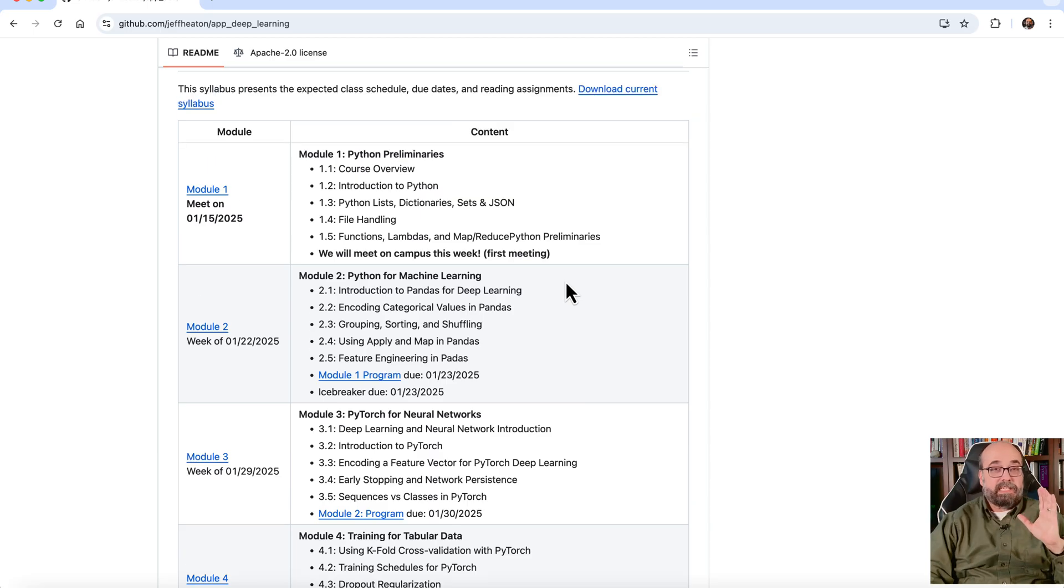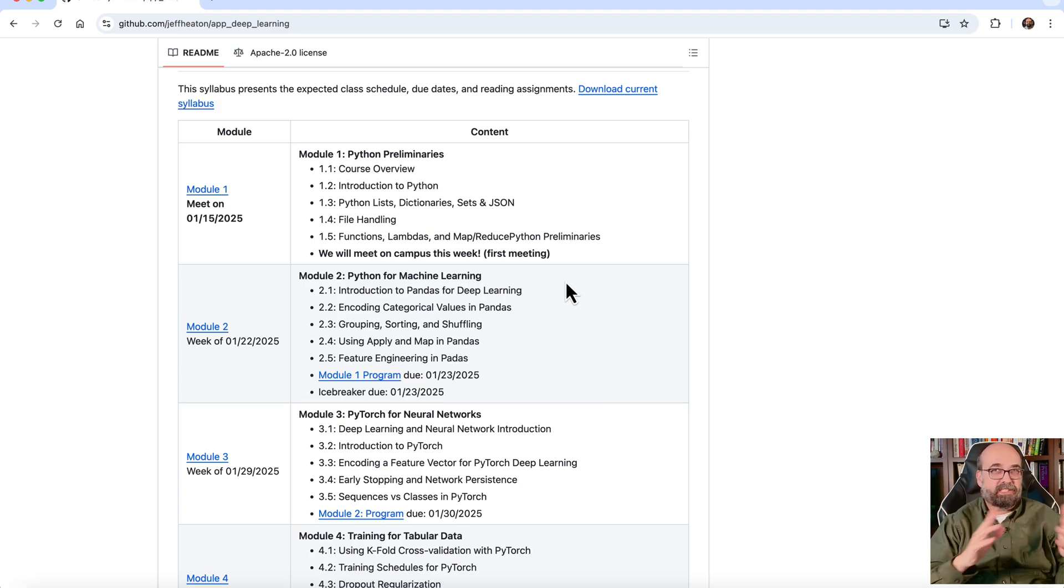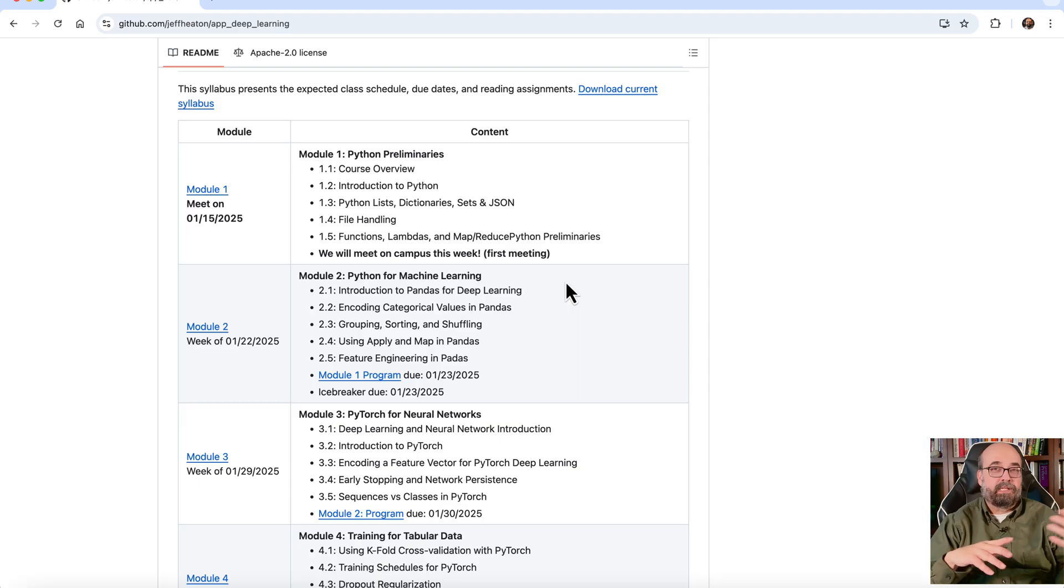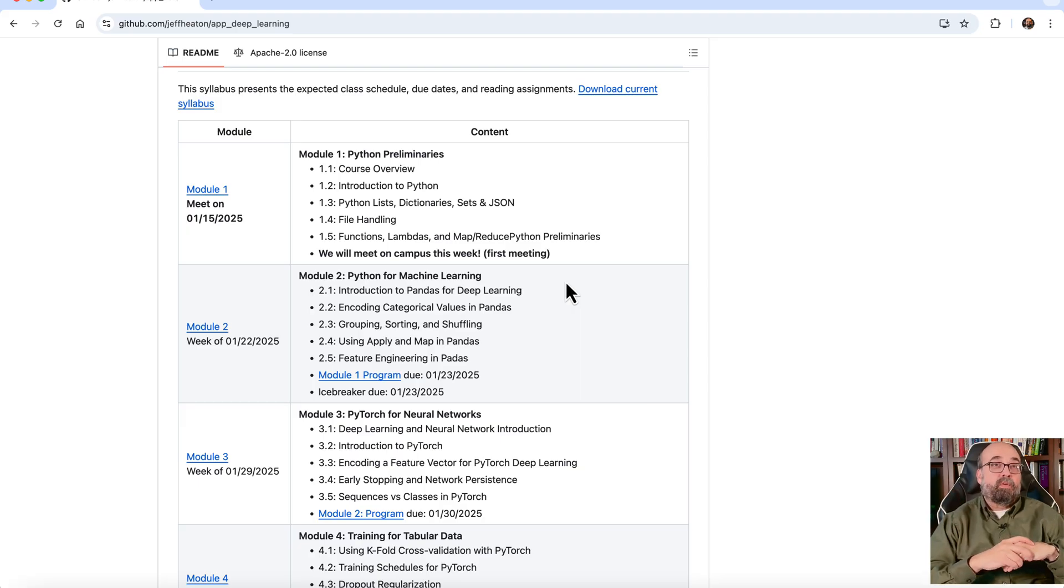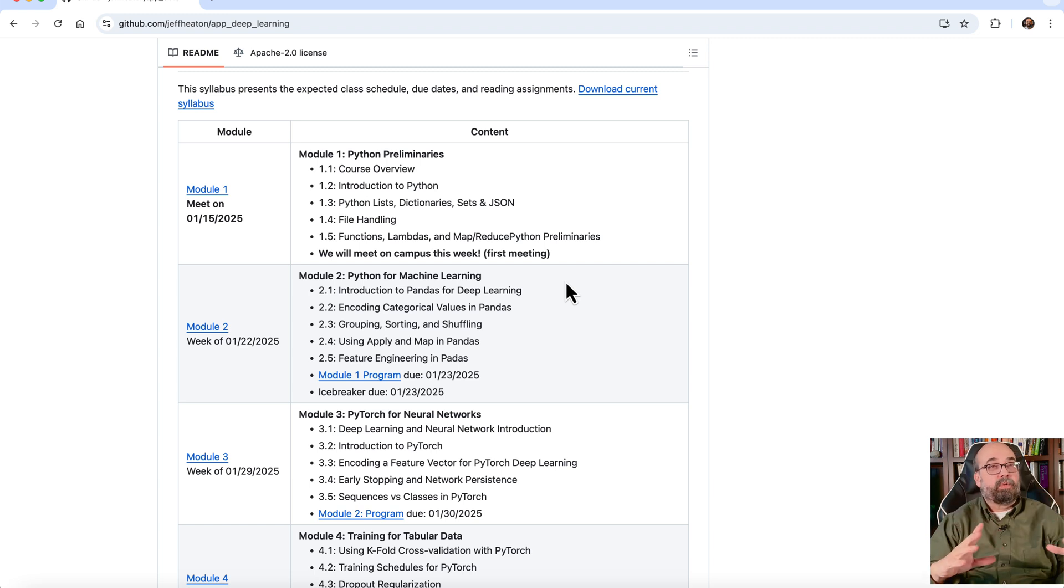So this is the syllabus for the entire course. We use PyTorch, which really, I started this using TensorFlow, if you're familiar with it as well. PyTorch really does seem to be where it's at these days in terms of if you're going to do direct neural network development.